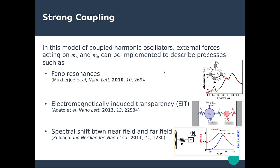The strong coupling regime, described in the framework of coupled harmonic oscillators, can be implemented to describe a large variety of coupled systems. This has led to the discovery of new phenomena like Fano resonances — observable as the formation of two peaks in an optical spectrum — and electromagnetically induced transparency, which translates into the opening of a deep feature in the spectrum when there is strong coupling.